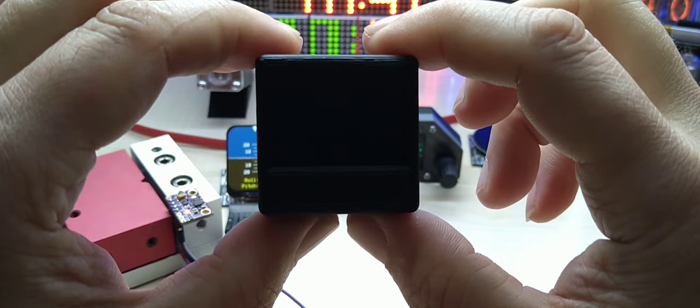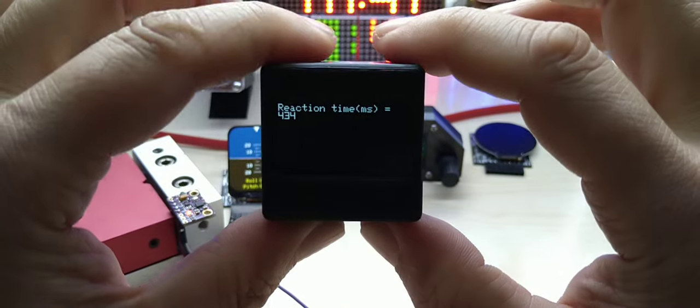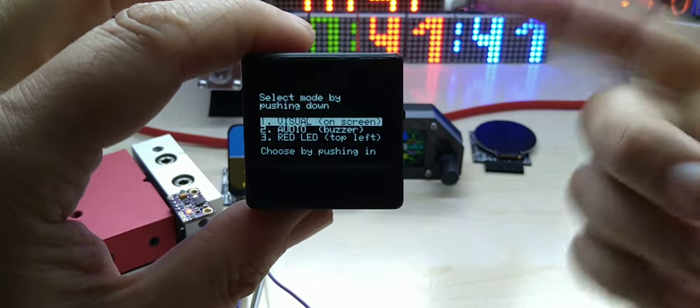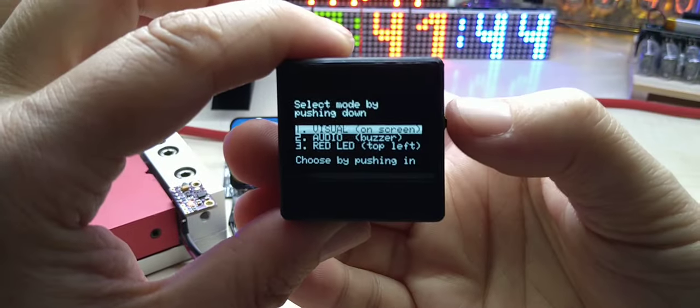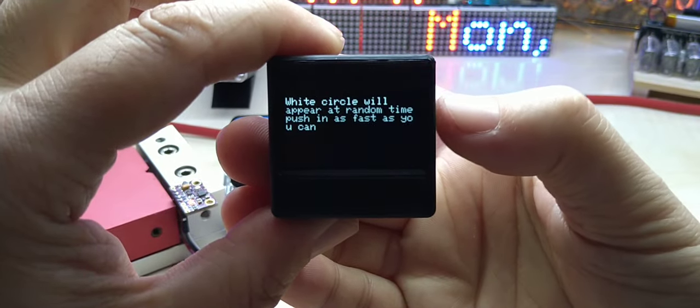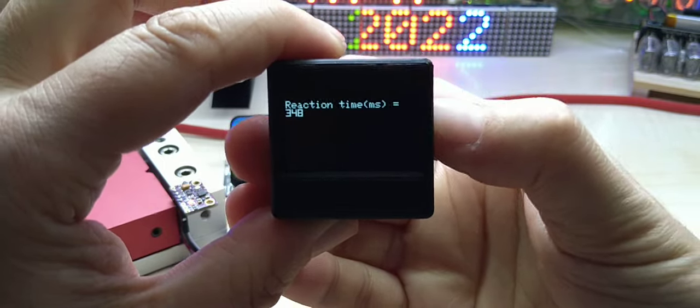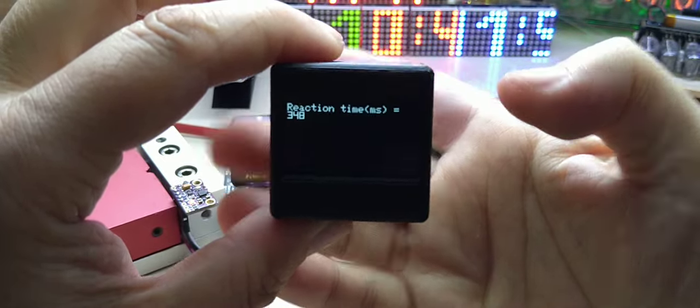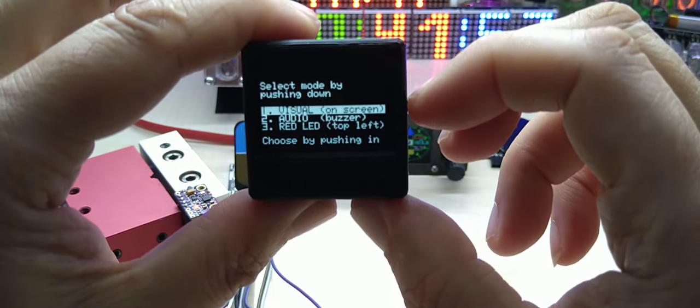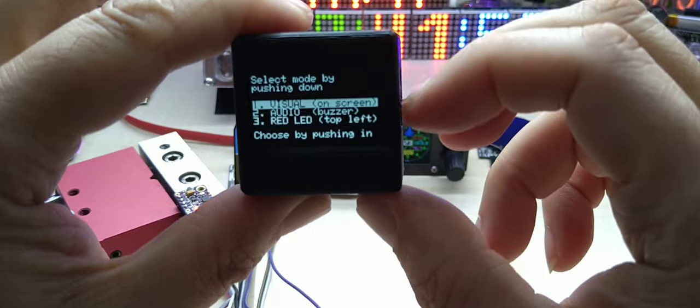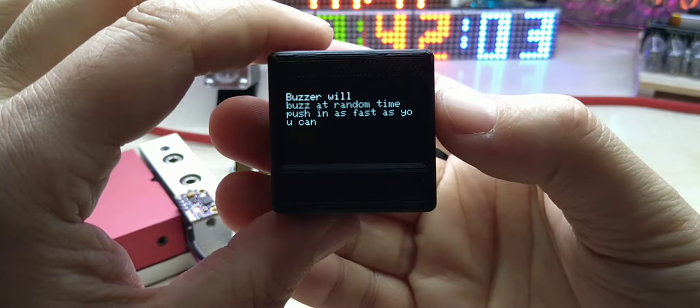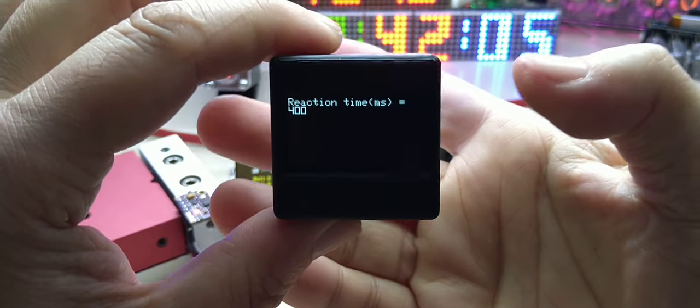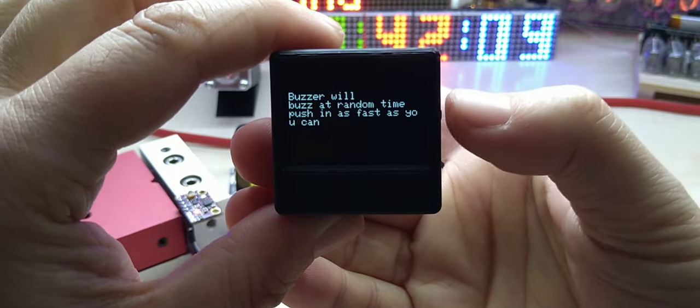We push in and then a white circle will appear at random and you're supposed to hit right when the circle appears. So it's visual, as soon as you see the dot you push. I didn't even see the dot, so that's 348 milliseconds. And then you have audio.